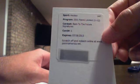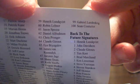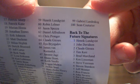The redemption is Back to the Future Signatures. Let's see, Back to the Future Signatures card number one is Henrik Lundqvist. Card number one, Back to the Future, Henrik Lundqvist for the Rangers.